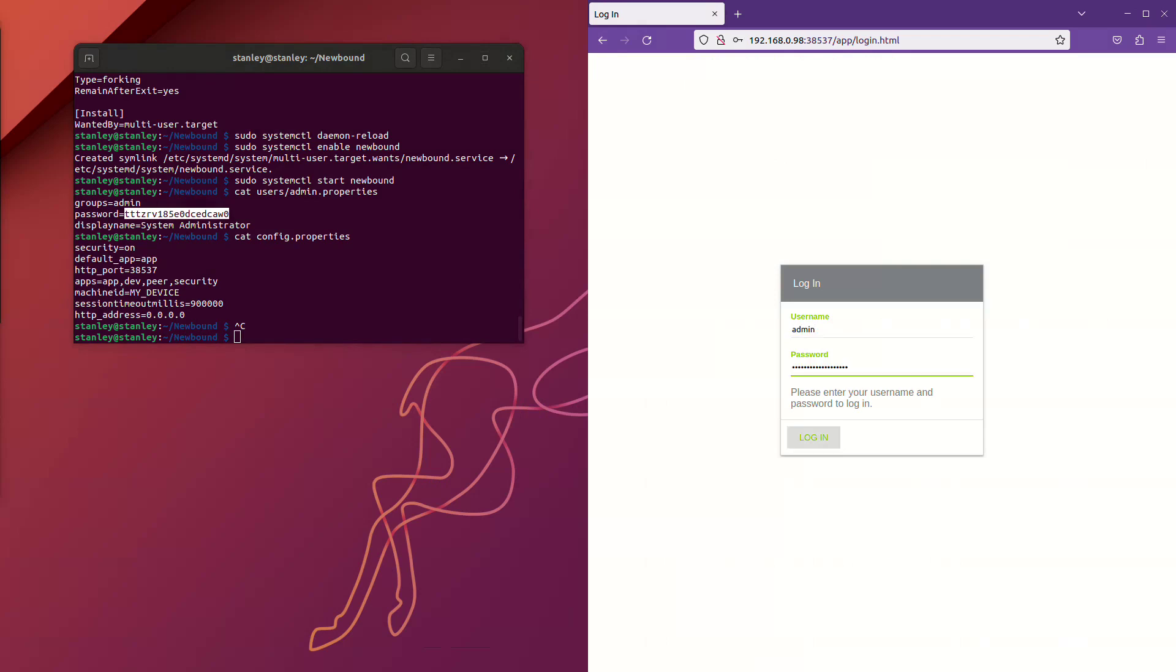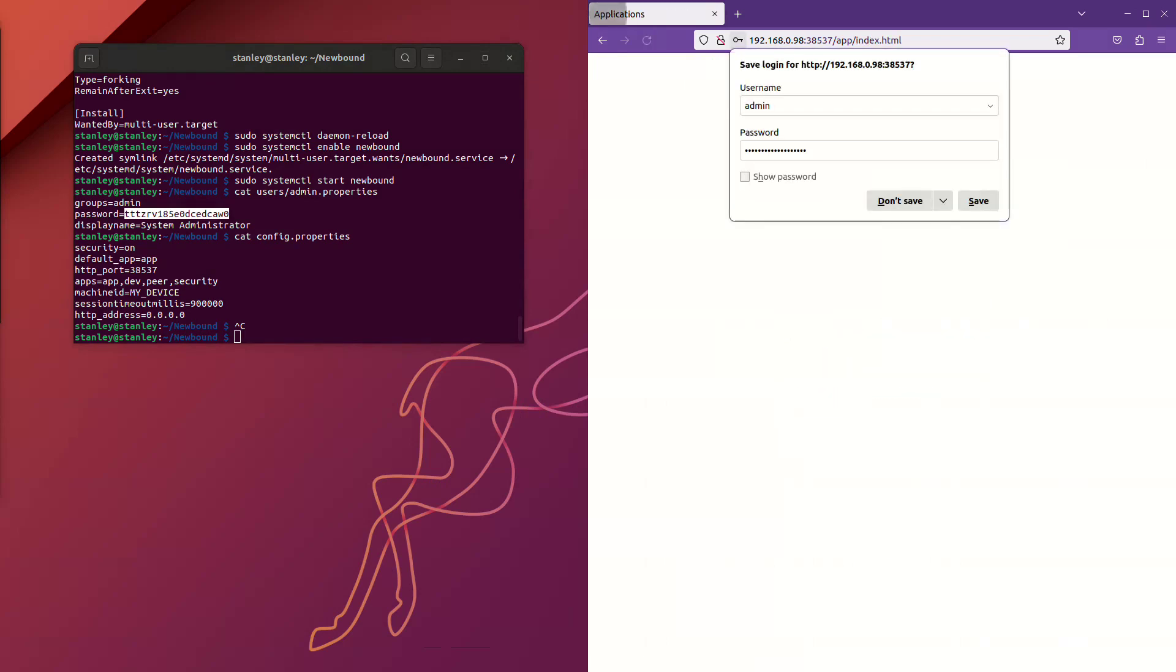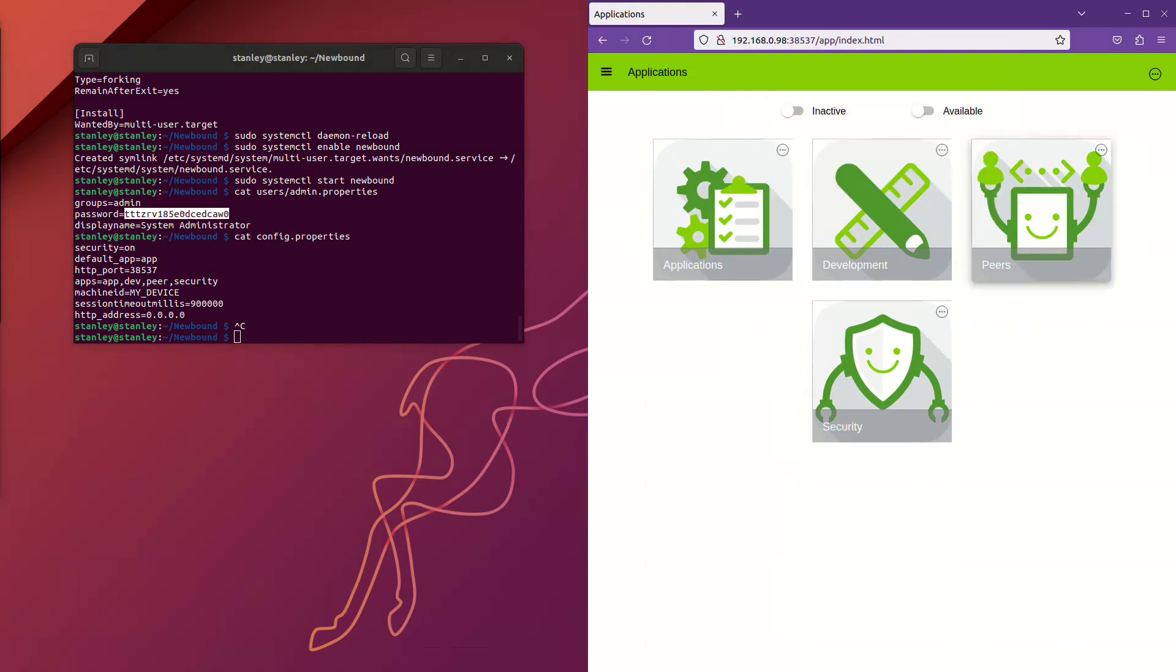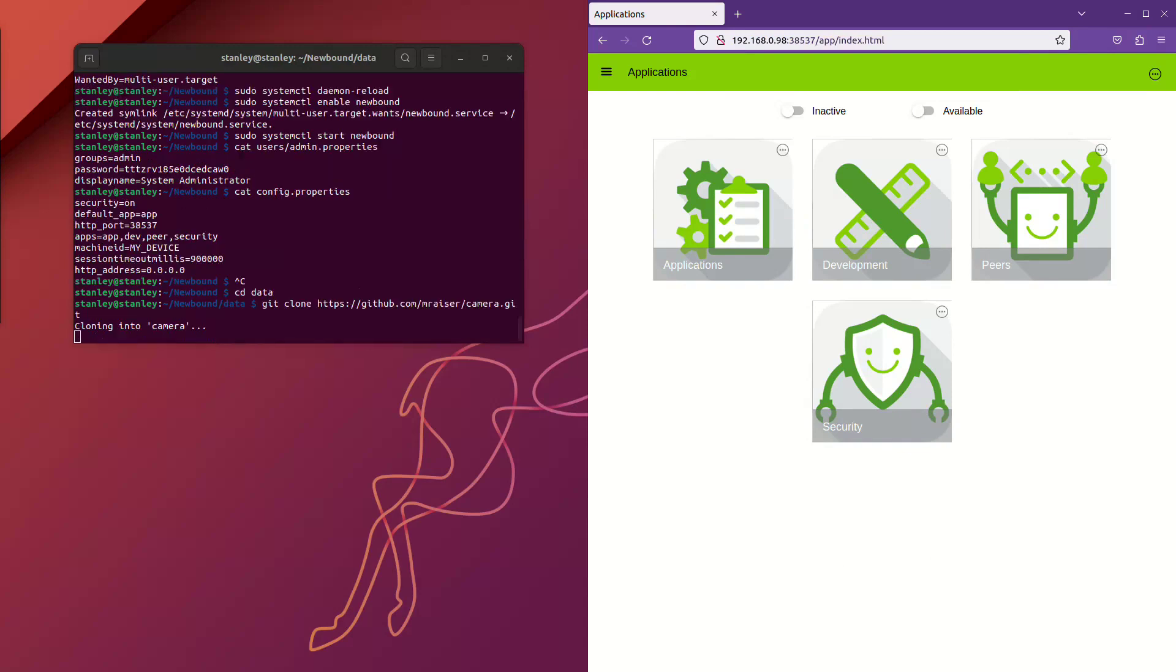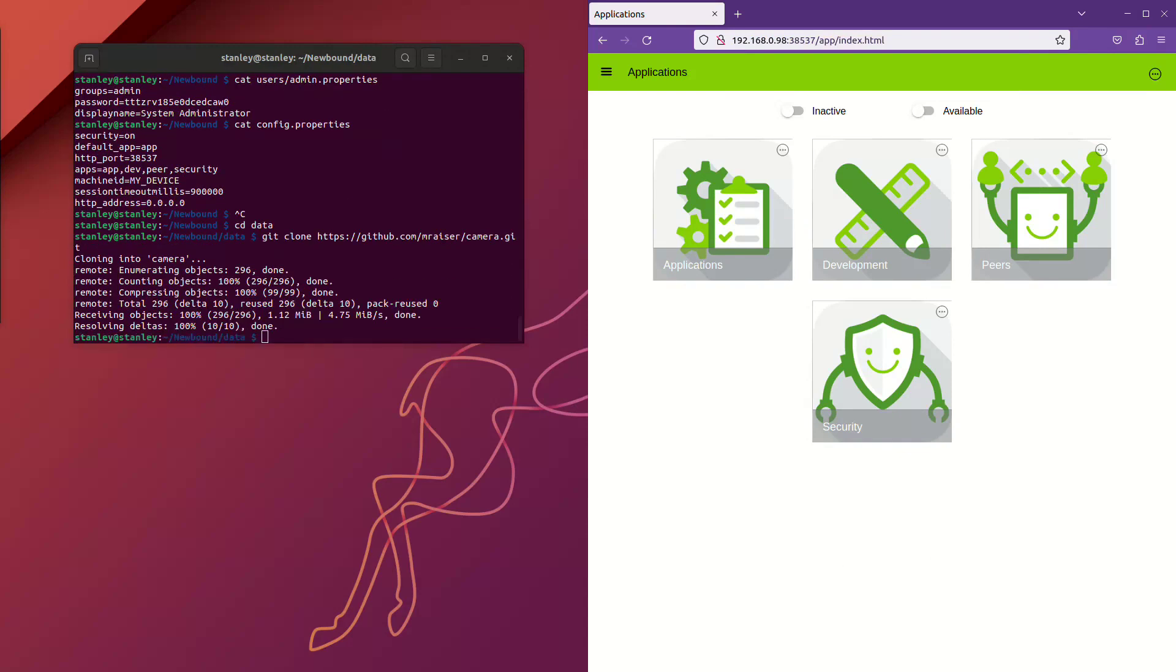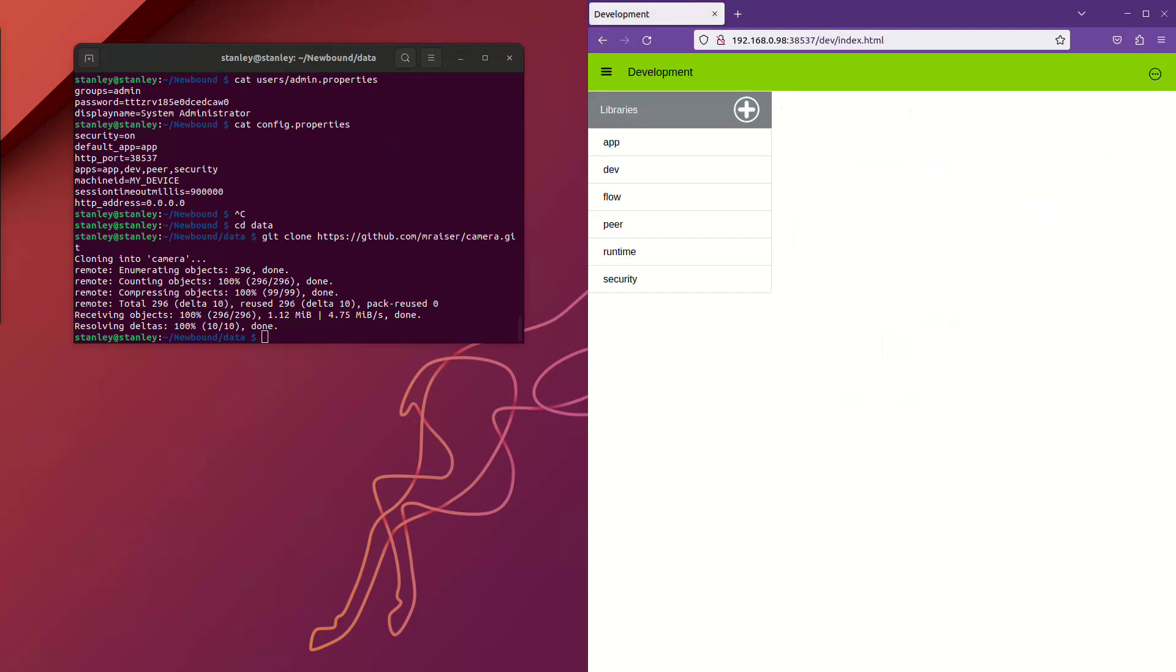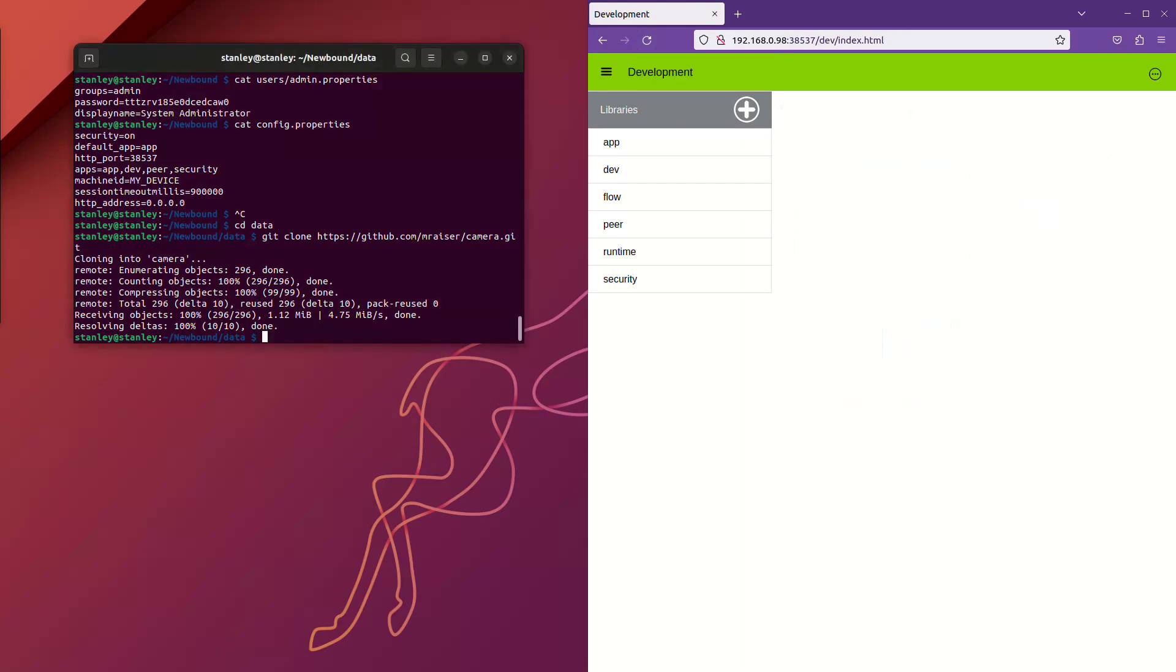Armed with our newfound information, we easily defeat the login page. Now that we're logged in, we'll go ahead and install the DVR software as a library into our Newbound installation. So when we go to the development app, it should now show up as a library, but it does not. I think we need to restart the Newbound service.